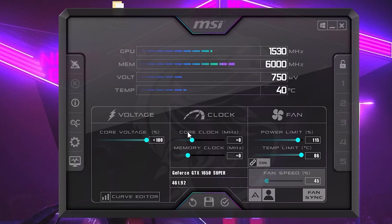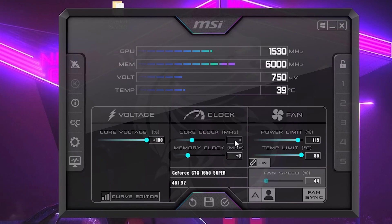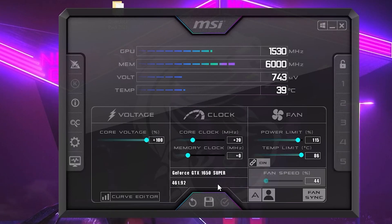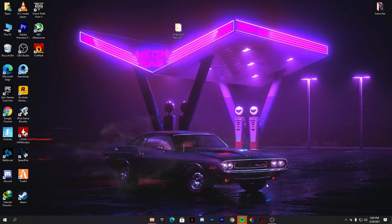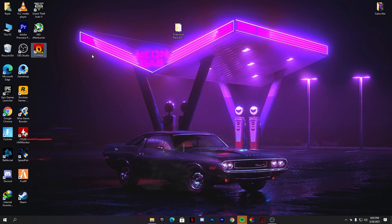Slide the core clock slider little by little. First, type the value 20 and press Enter from your keyboard — the slider will move a little bit. Click the Apply button and save the settings. Now minimize MSI Afterburner to the background so it keeps running, then open FurMark and run the stress test on your PC.